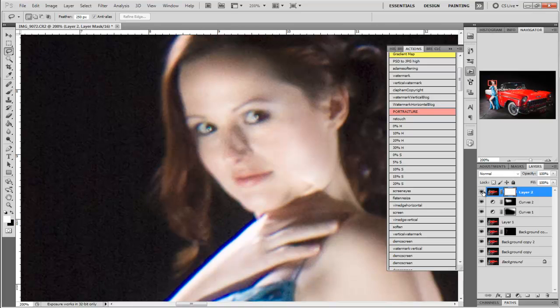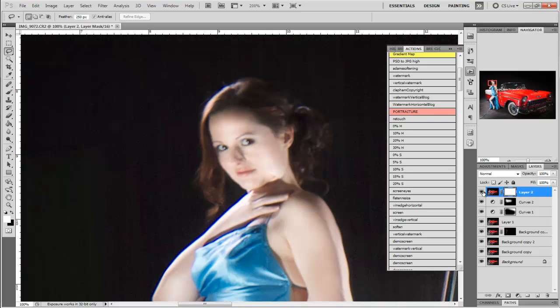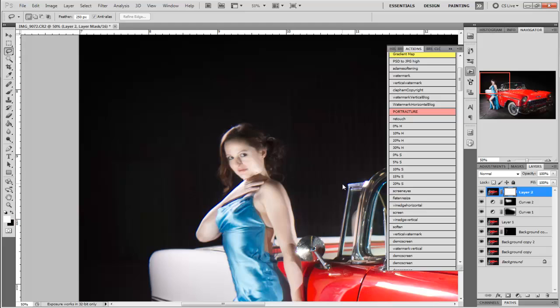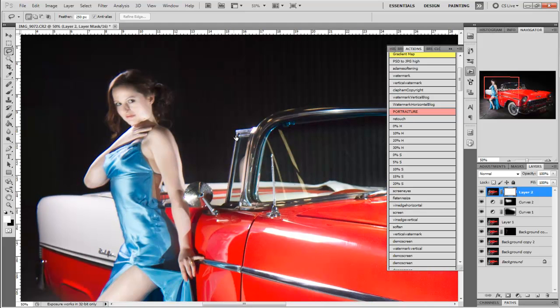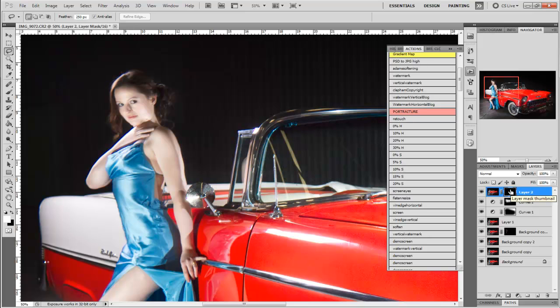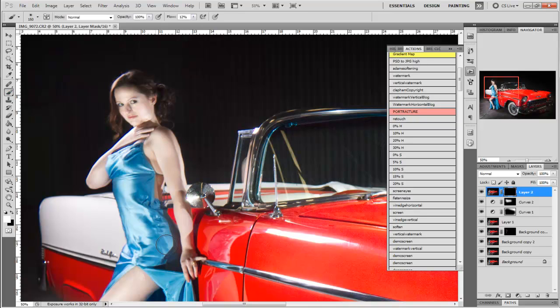So if I turn this on it just softens the skin slightly. It just softens it a little bit more. Now the thing is I don't actually want this to be soft everywhere. So what I'm going to do is I'm going to take this mask, click on this mask, you go Ctrl-I which removes it from everywhere.